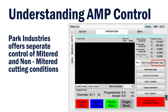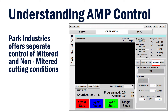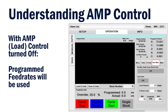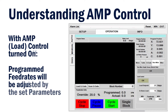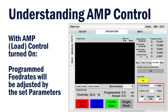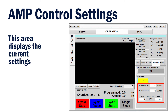At Park Industries, we offer separate control of both mitered and non-mitered applications. For this example, we'll choose the non-mitered tab. With Amp control off, it will follow the programmed feed rate along with the override. When Amp control is turned on, it will follow the set parameters. This area displays some of the settings.